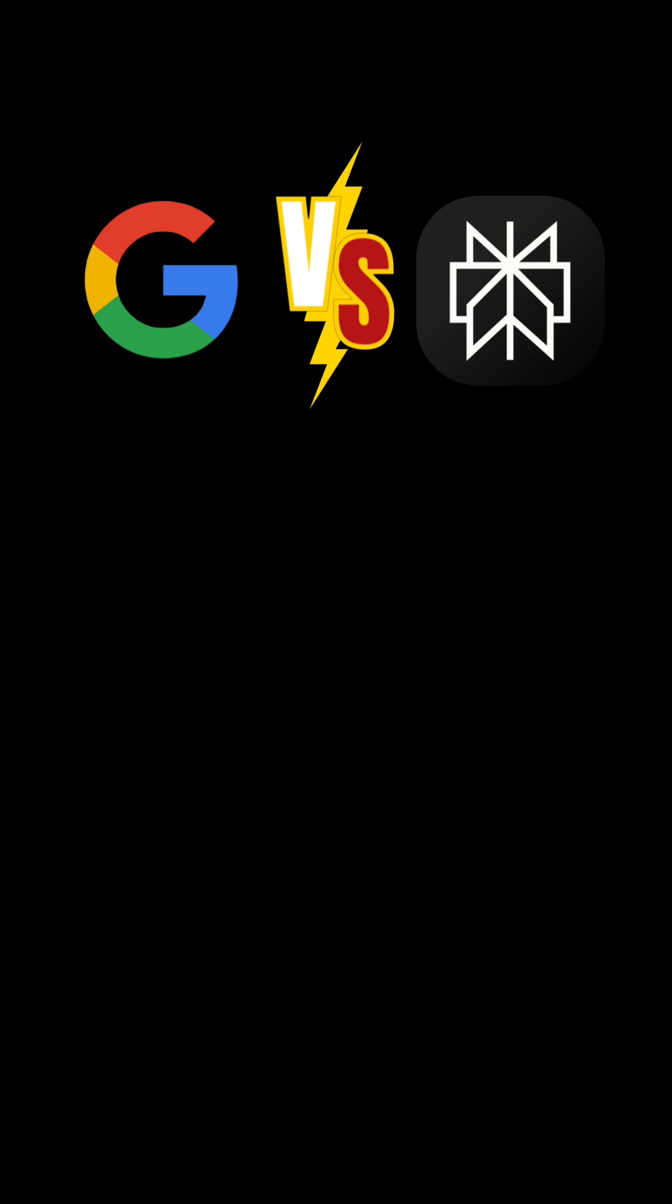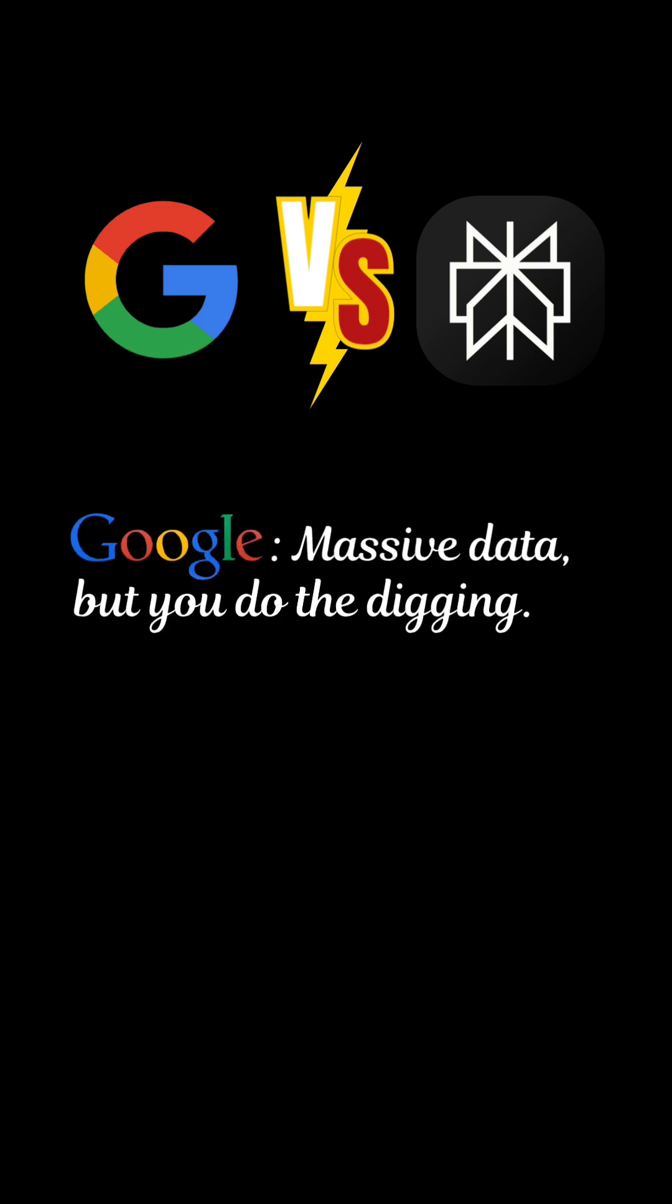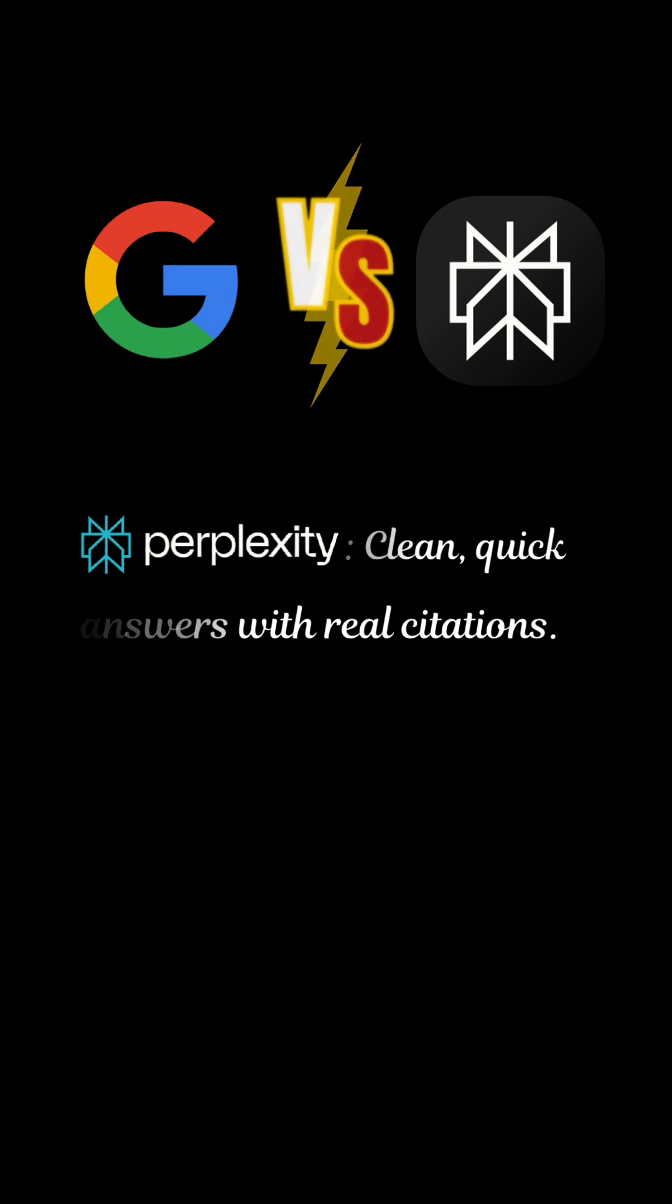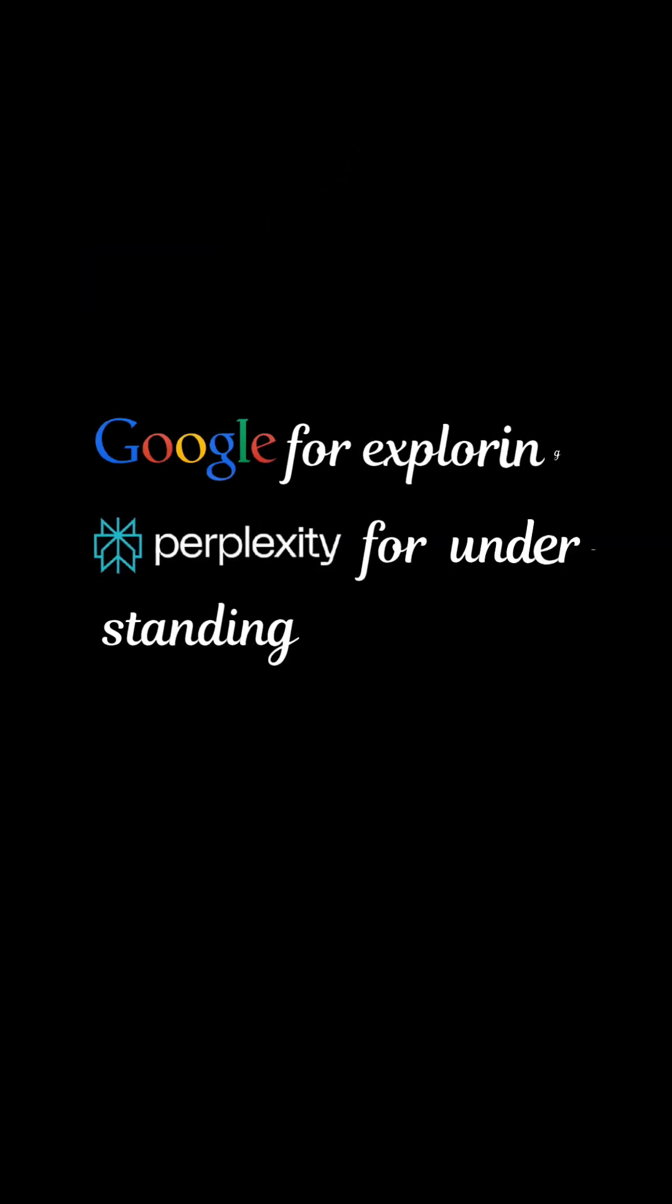Here's how they stack up. Google: massive data, but you do the digging. Perplexity: clean, quick answers with real citations. Google for exploring, Perplexity for understanding.